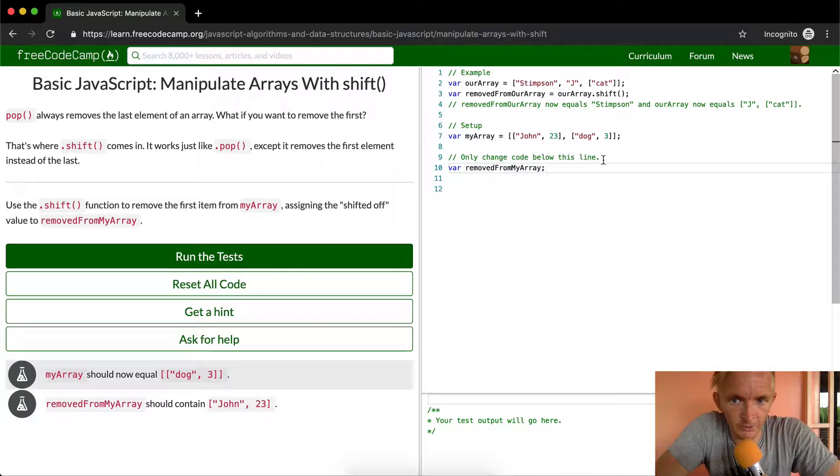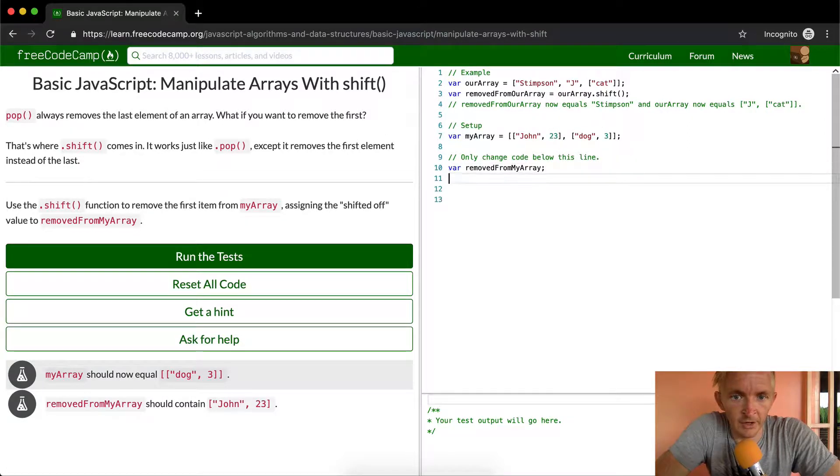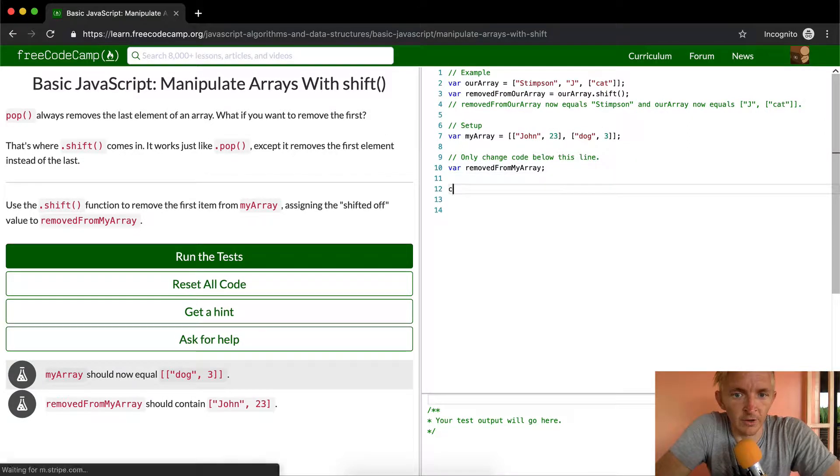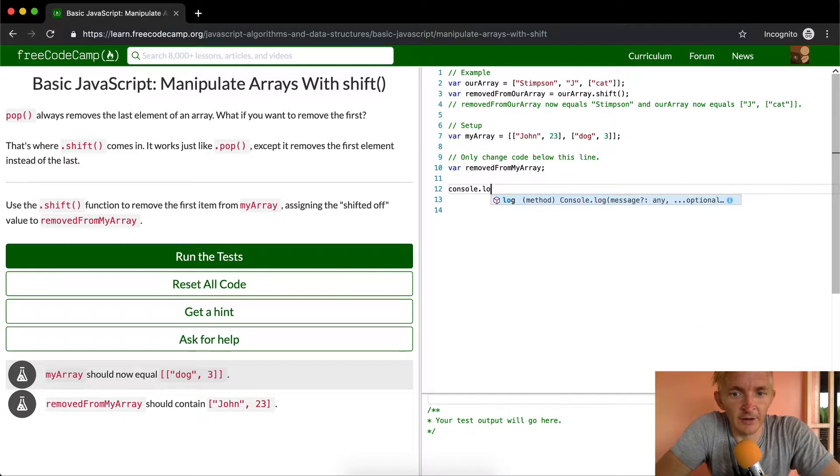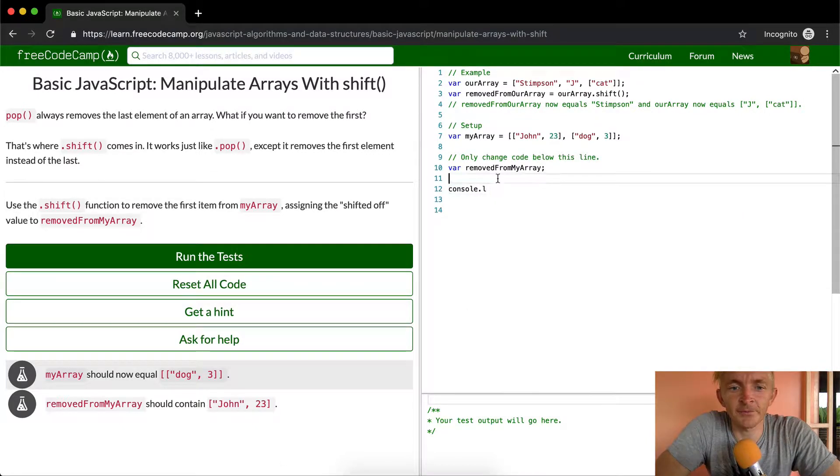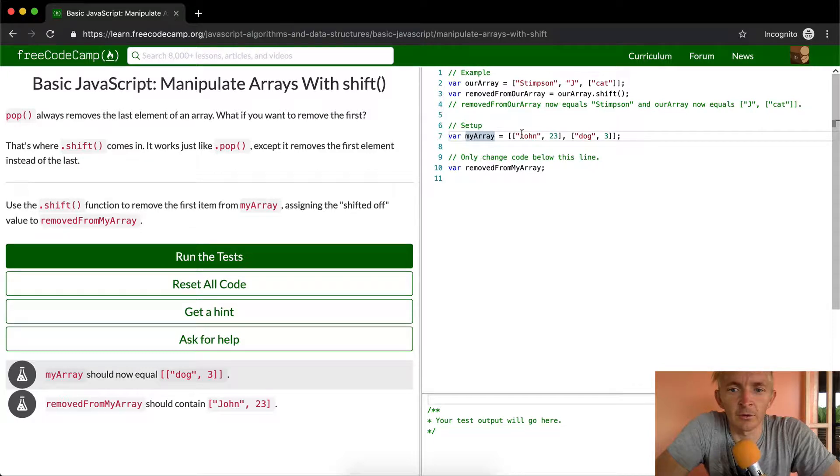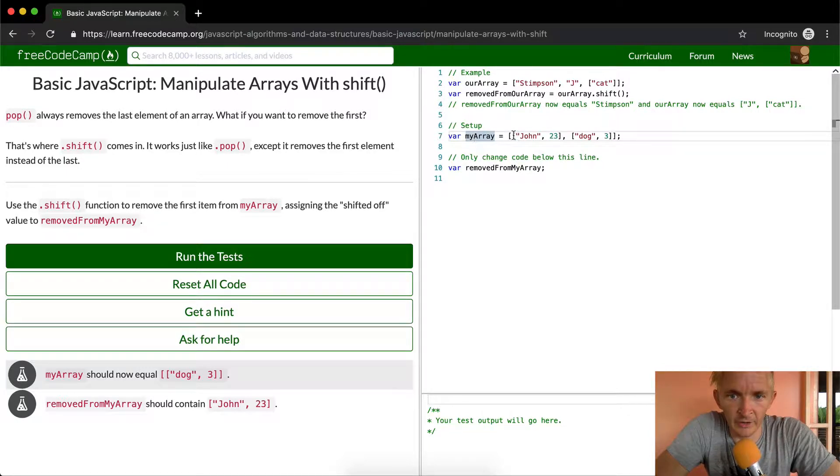But this time we're moving it from the front. So if we were to, what we want is for my array to be equal to dog three, right? So if we look right now, if we call, okay, so currently my array is set to an array with two arrays inside of it.